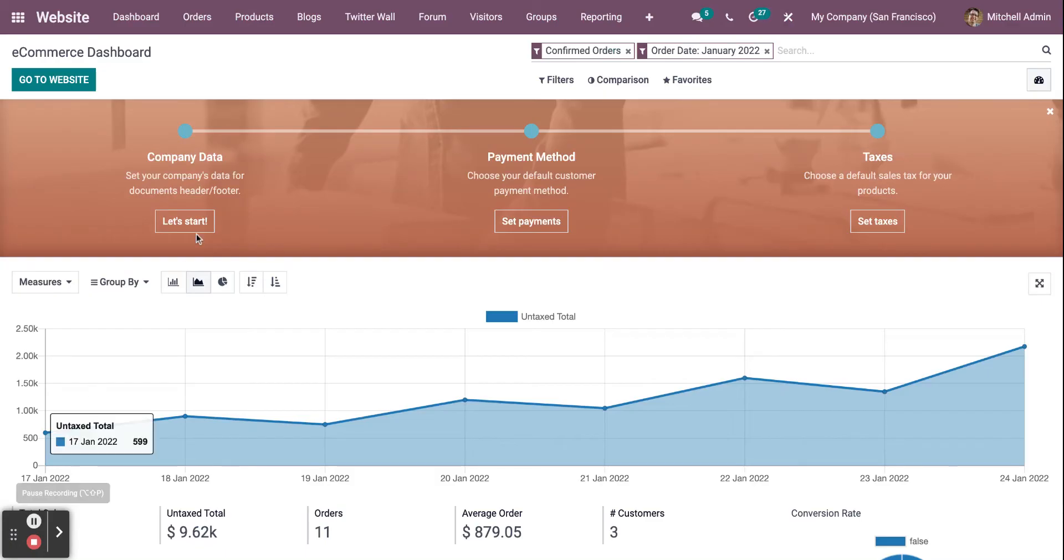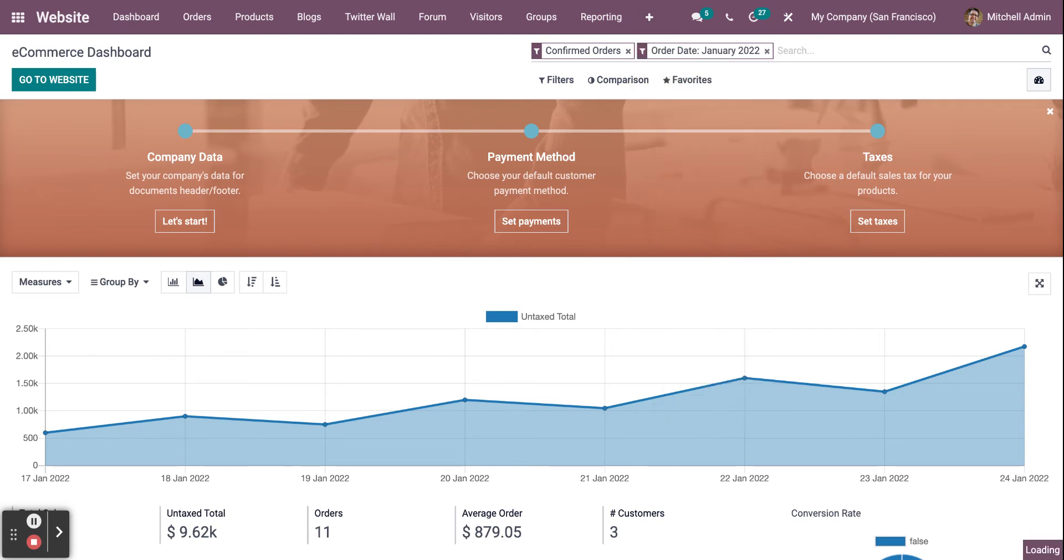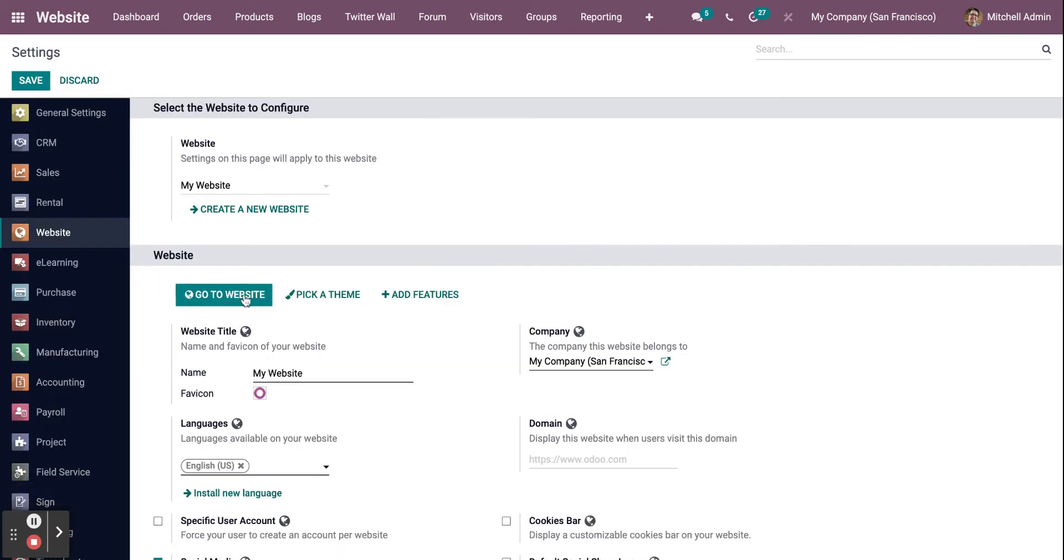In the website module, click on plus and then go to settings. Under settings you can see website, click on create new website.